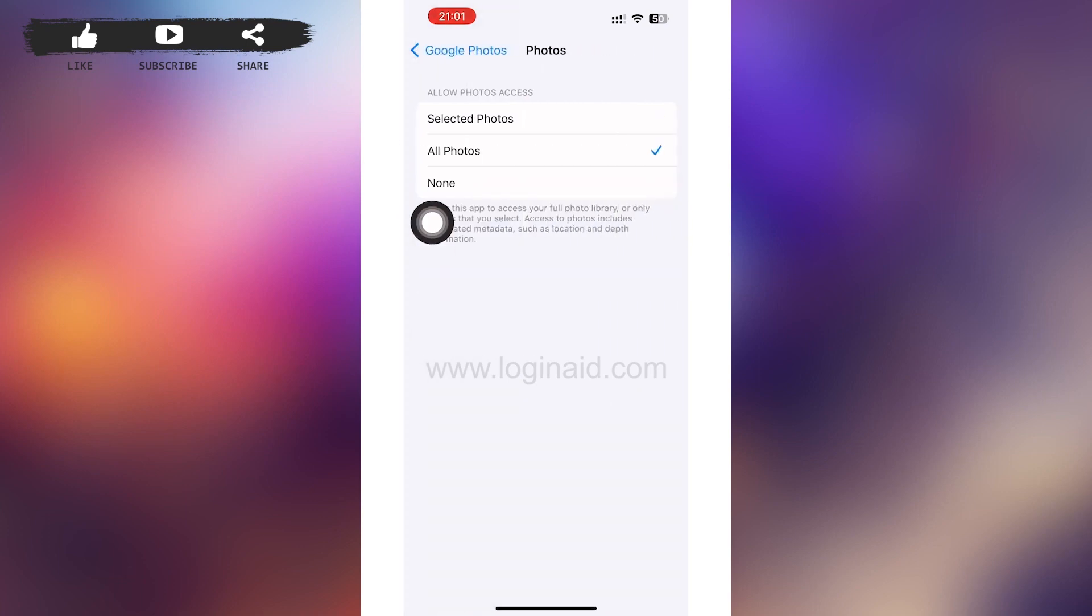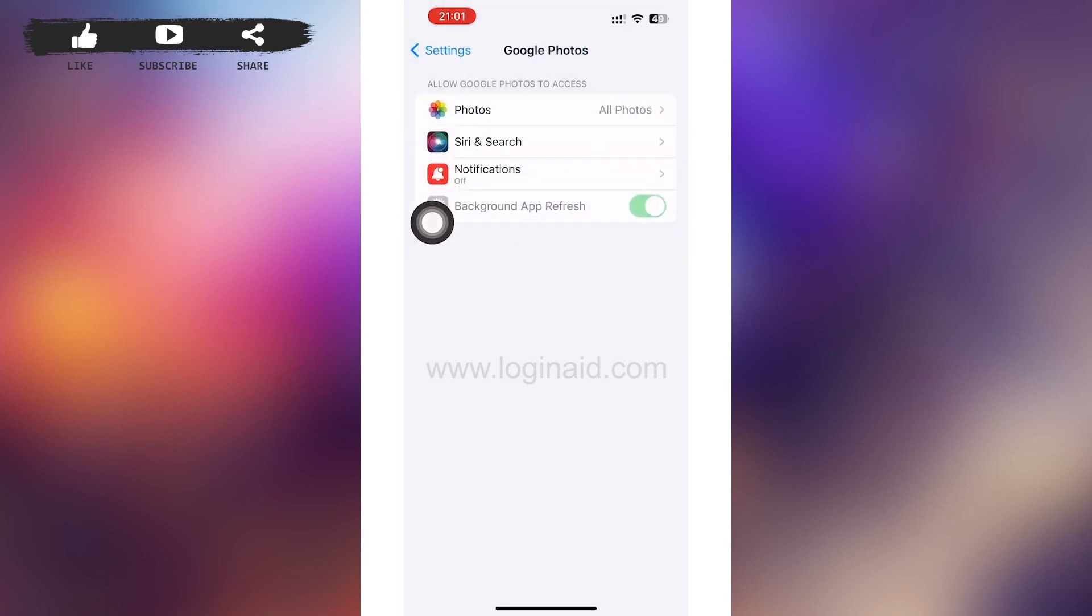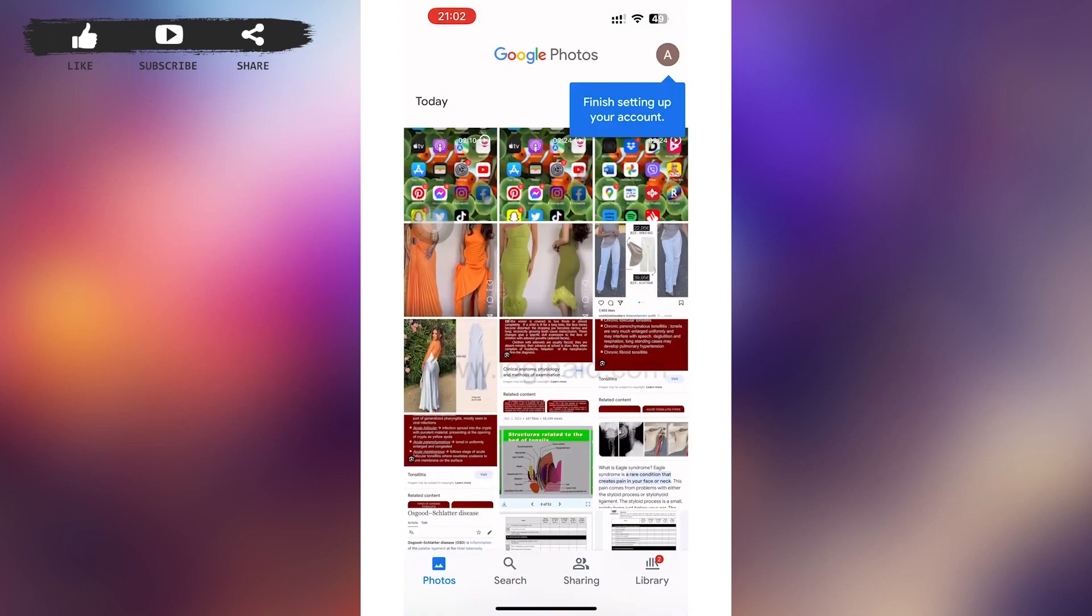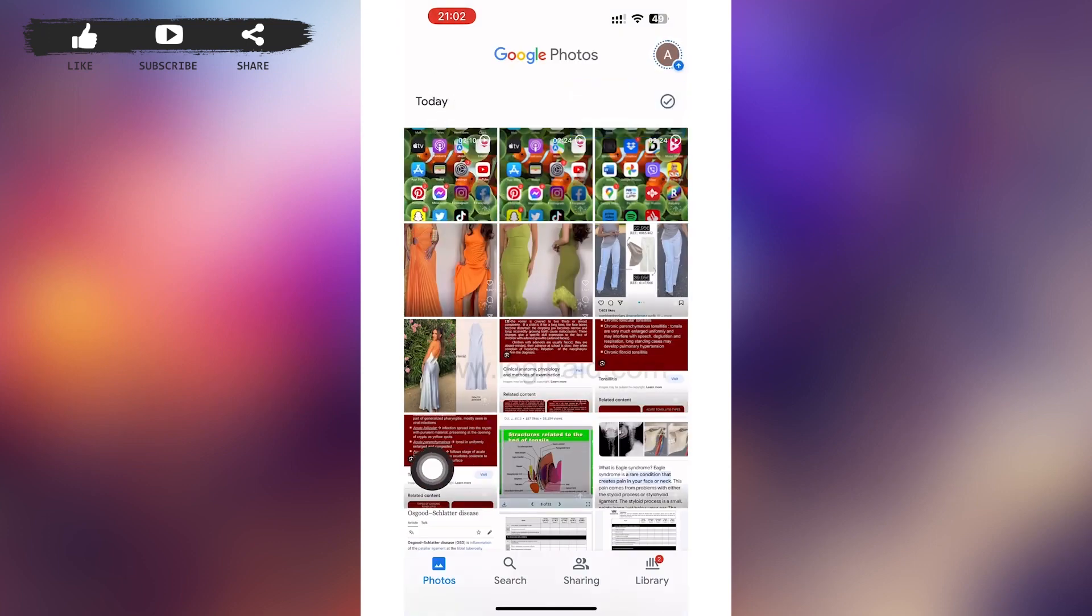After you tap on it, tap on All Photos. Then go back to your Google Photos.